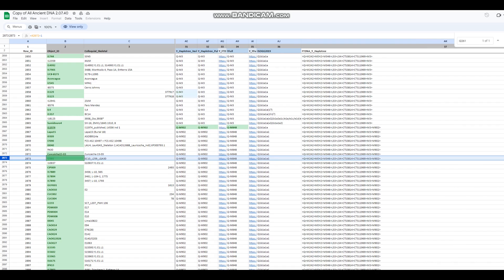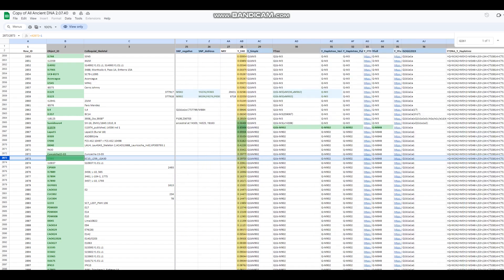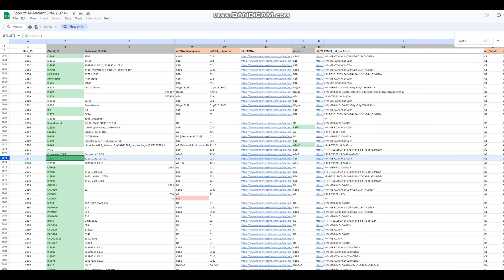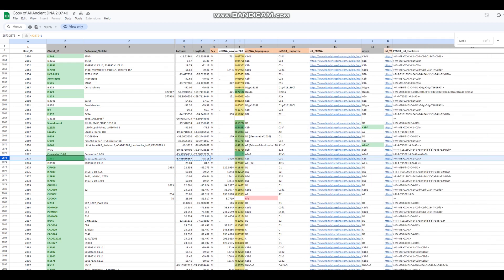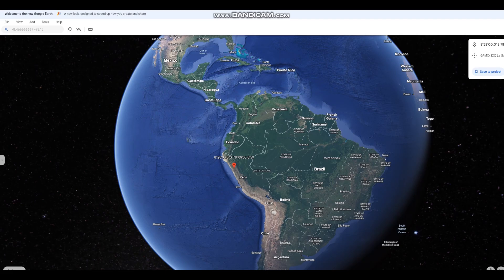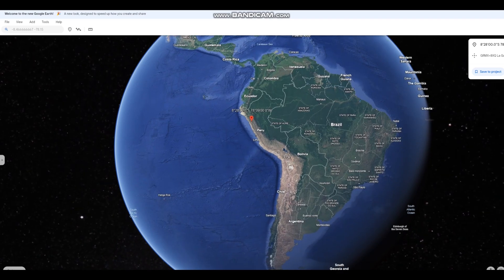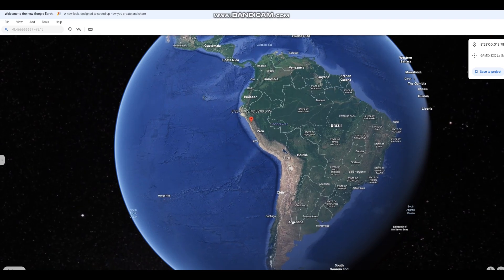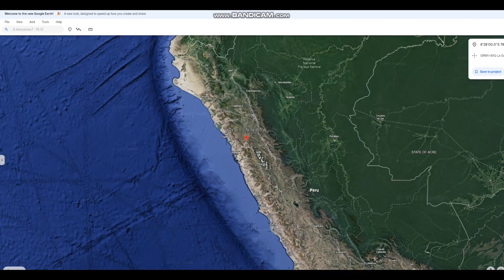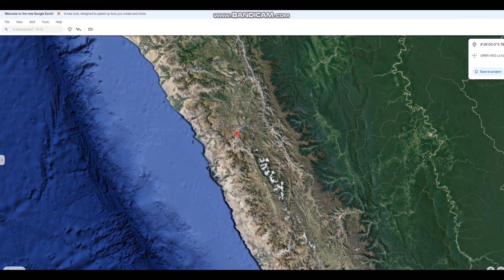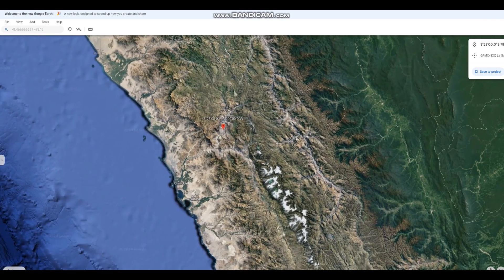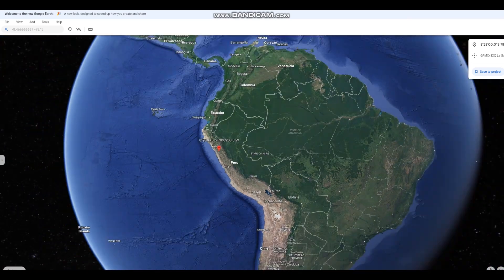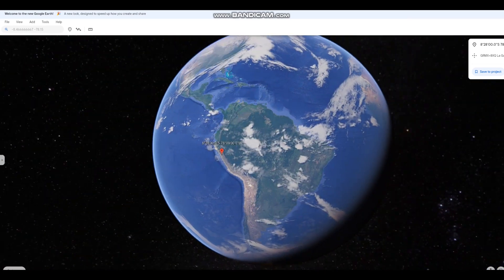His Y DNA is Q1B, and his mitochondrial lineage is C1C. In case you want to know where exactly this individual is from, where this sample is from, this is where he was from. This is where he lived. So, on the coast of the Pacific Ocean in Peru.